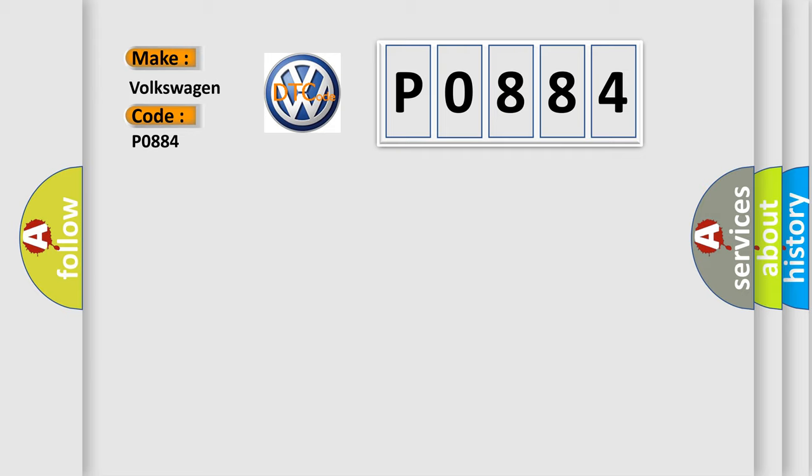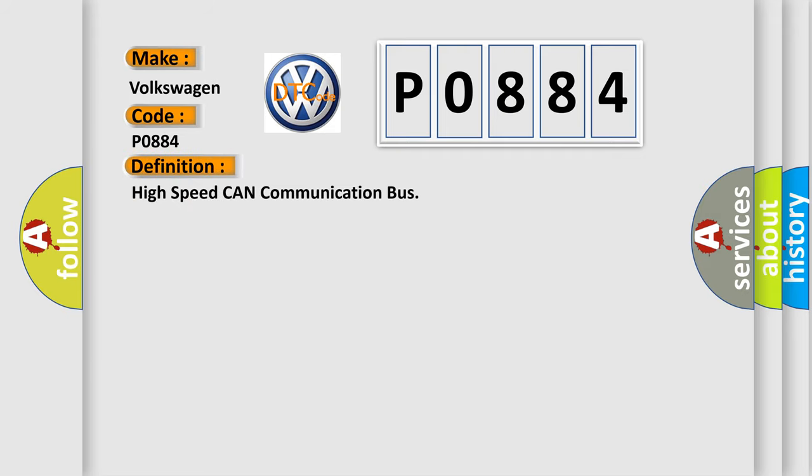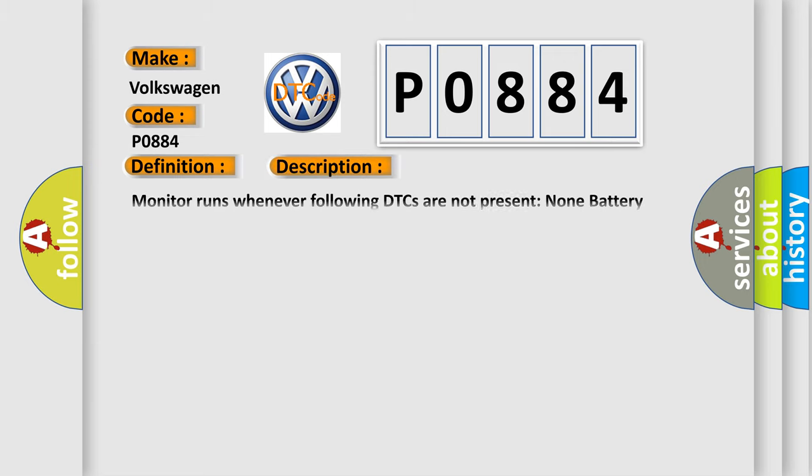The basic definition is: high speed CAN communication bus. And now this is a short description of this DTC code. Monitor runs whenever following DTCs are not present. None battery voltage 105 volts or more power switch on IG.